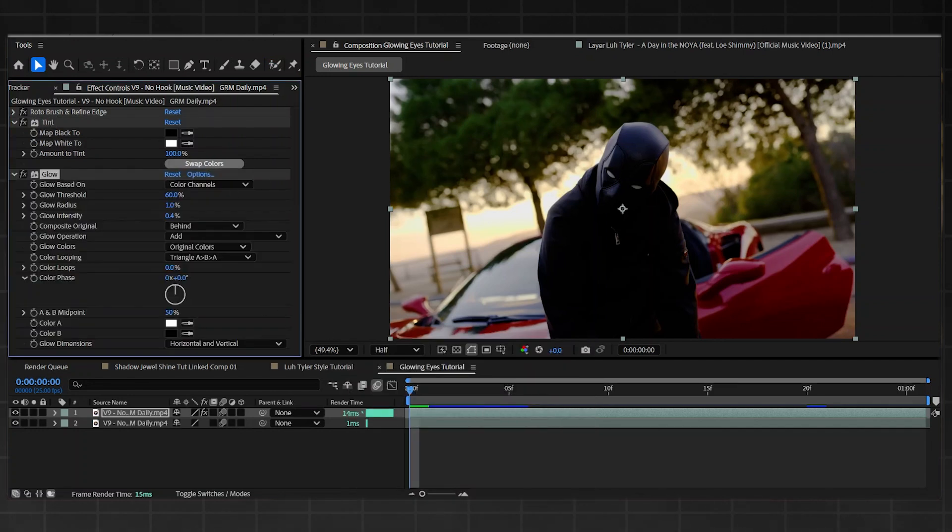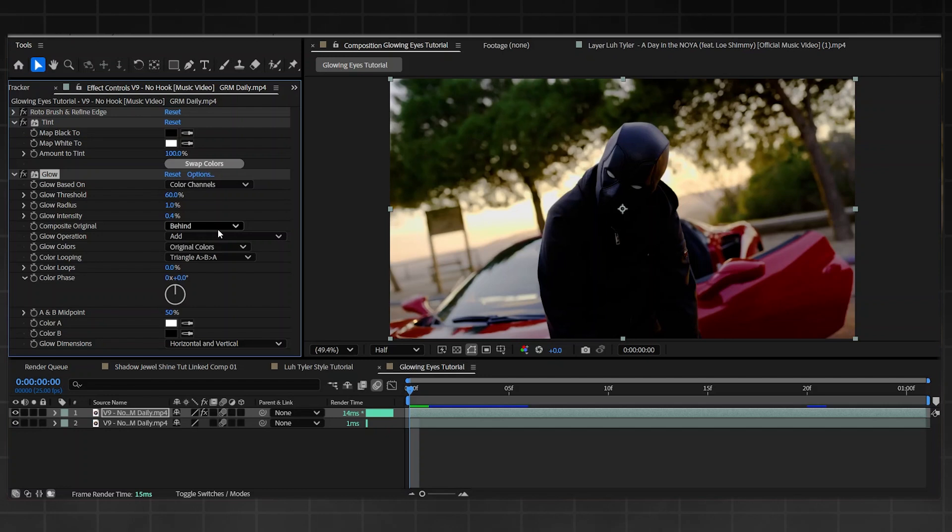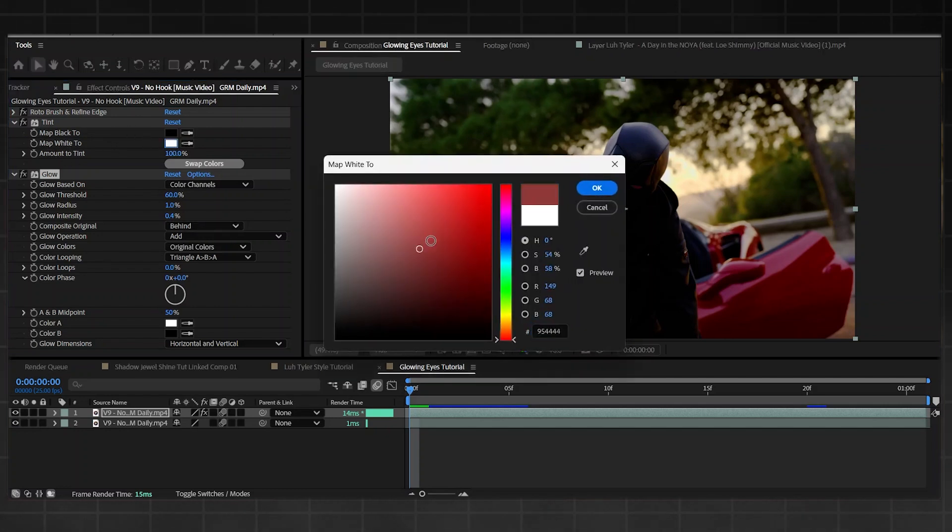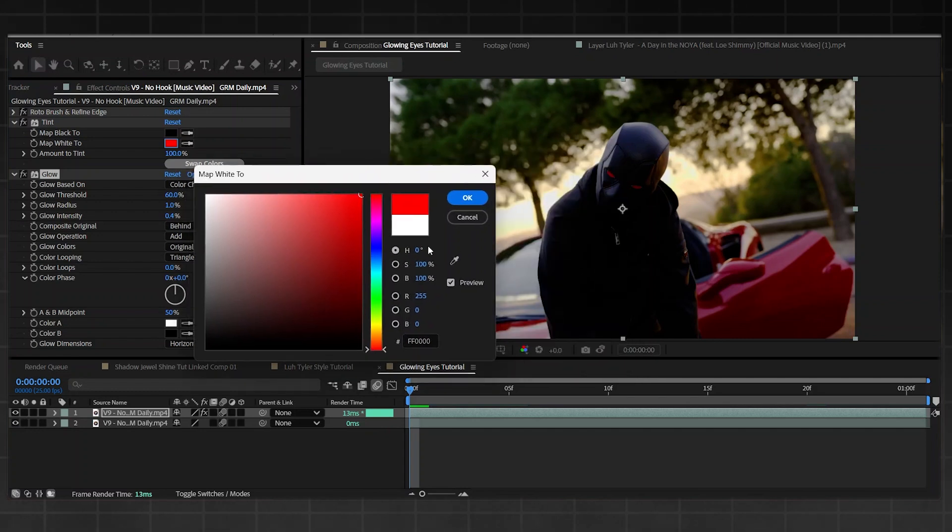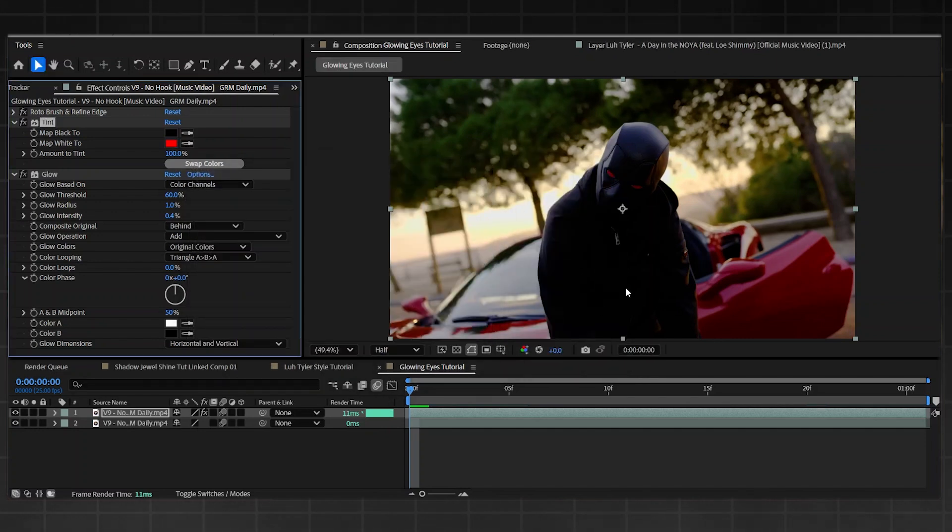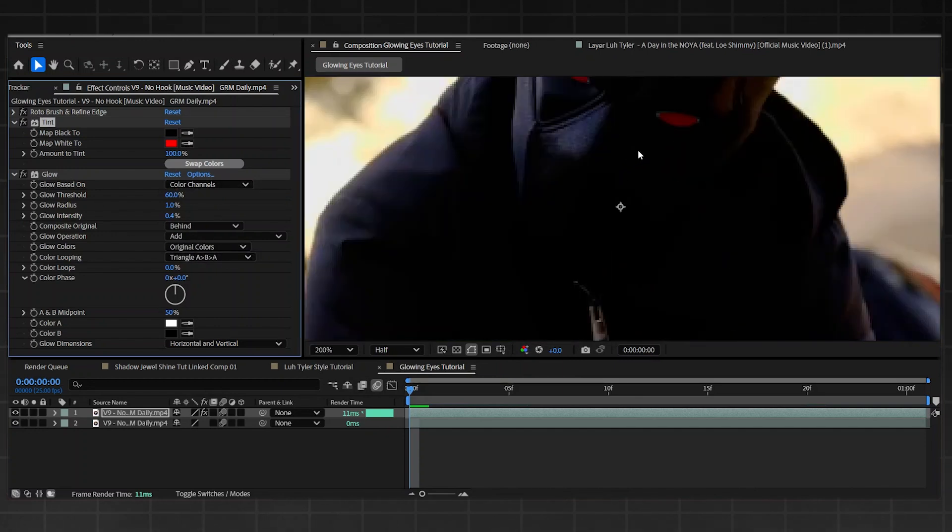You're not going to get it looking as good as the next version I'm going to show you, but if you're working on a budget which is zero, this is completely fine. On your Tint, you can see the Map White To - click on that and choose whatever color you'd like. As you can see, it's already changing. I'm going to put it to red because it matches the video.